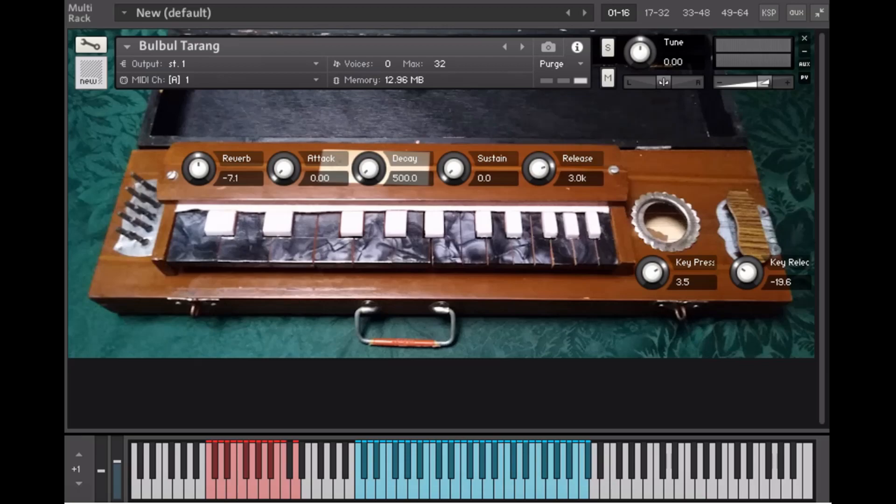Today I'll be demoing the Bulbul Turang instrument I've made for Kontakt. I decided to include a narration for this video since the instruments are a bit more complicated than some of the previous ones I've posted to YouTube.